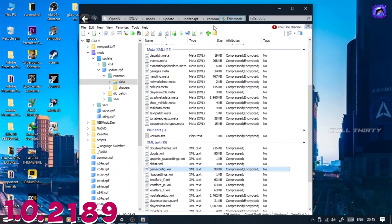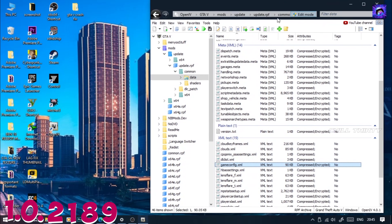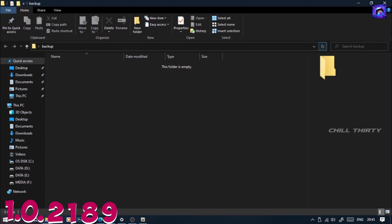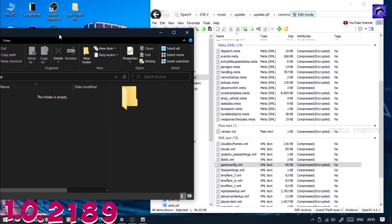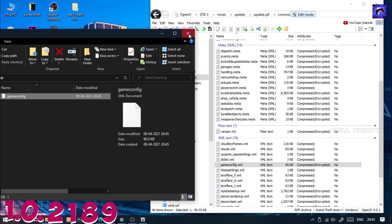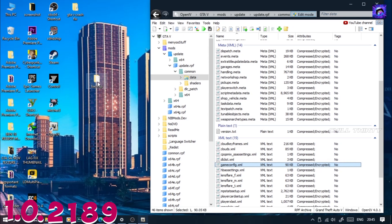Copy this file and paste it somewhere else as a backup. If anything goes wrong, you can replace it back.